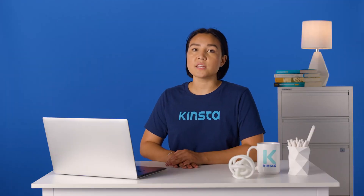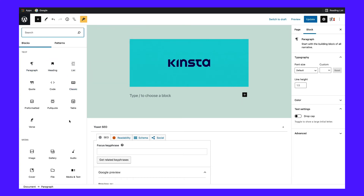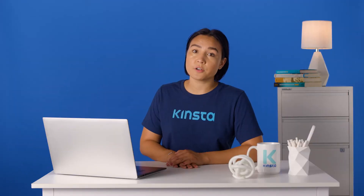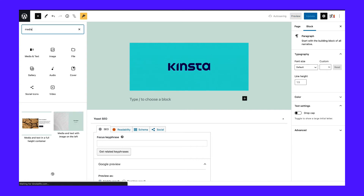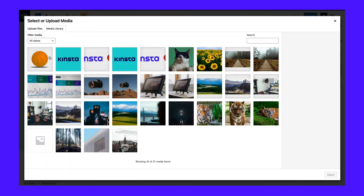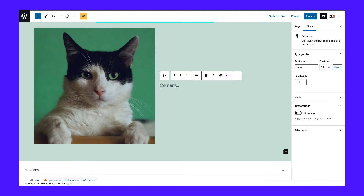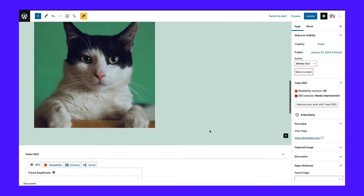At this point, you can continue adding blocks until you're happy with your page. To access more blocks, you can click on the plus symbol and either browse or search the resulting menu. You can also click on Browse All to see all of the blocks you have access to. For example, if you're planning to include a mix of media and text, you can do that using individual paragraph and image blocks. However, you may want to try using a media and text block instead — this block enables you to display both media and written content in the same block in a variety of configurations. To remove a block, simply click the three vertical dots in the toolbar above it and choose Remove Block. With these tools, you'll be able to design just about any homepage you can imagine.